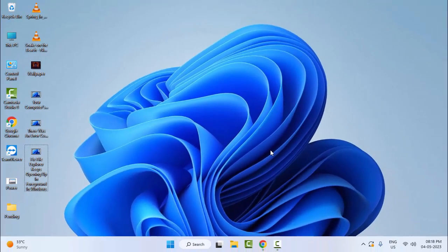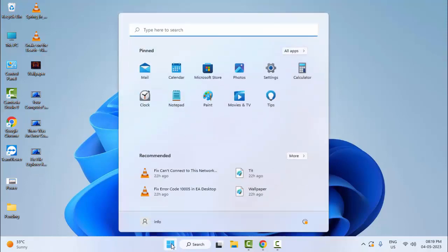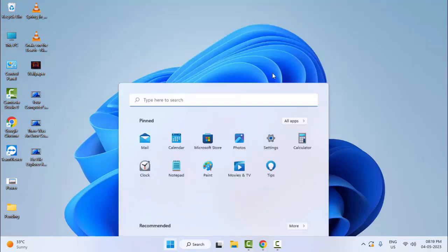After this, restart your computer and try. Hopefully it will fix your problem. The second method: go to Start and open your Windows Settings.